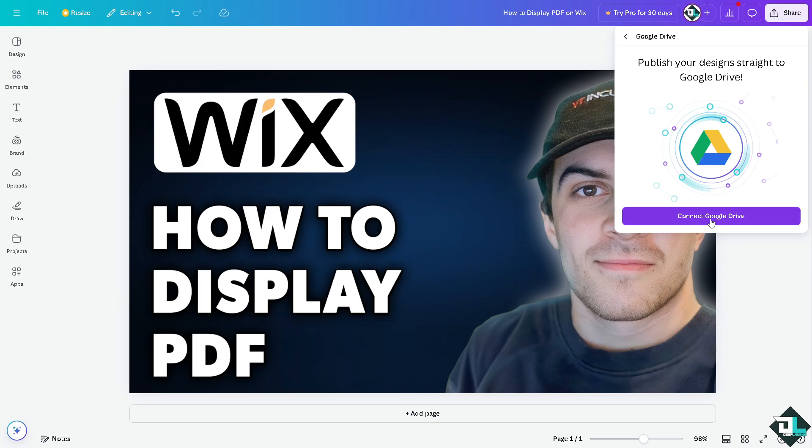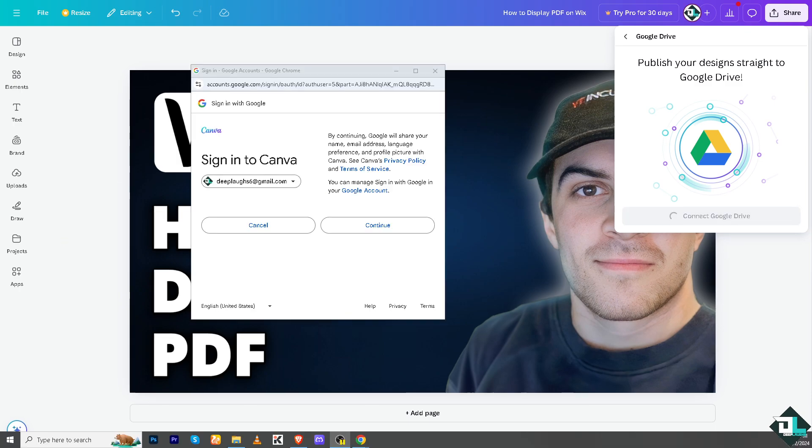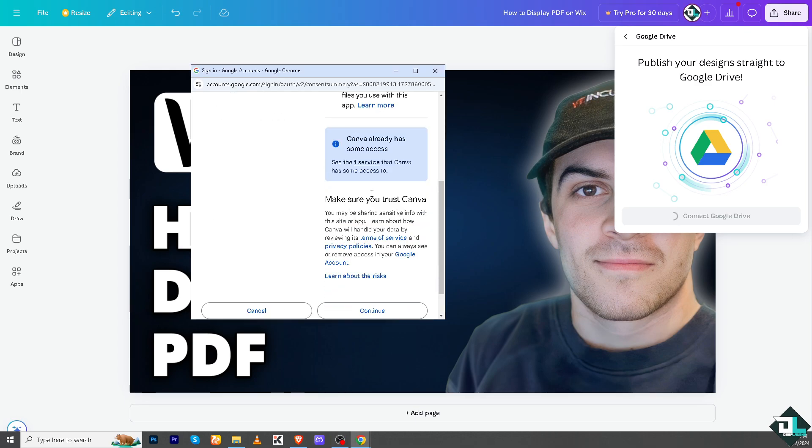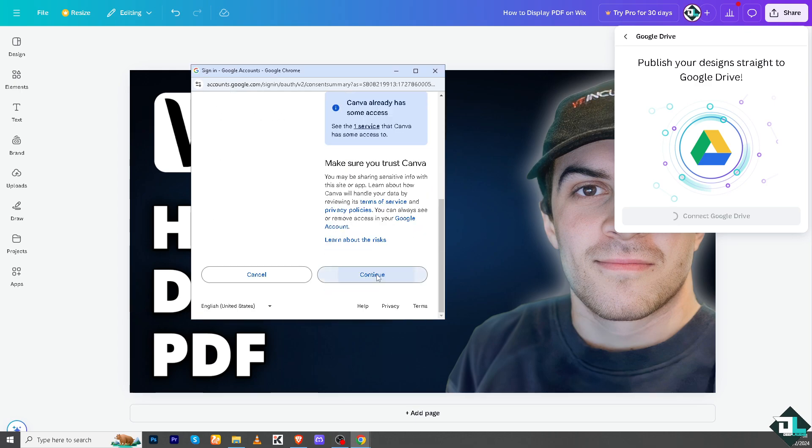I just have to click on connect Google and from here just authorize and click on continue and select all to give access and permissions to Canva.